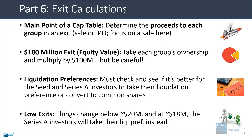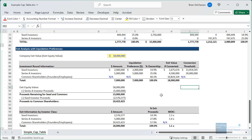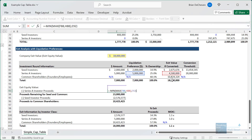However, this starts to change if you go below around the $20 million level. At an $18 million exit, the Series A investors get $5 million from their ownership percentage — but their liquidation preference is also $5 million. If they convert to common they'd only get $4.5 million, so it's better for them to stay with their liquidation preference. In Excel, we handle this with a min-max formula that compares the exit value if converted to the liquidation preference, and ensures there are enough proceeds to pay it.